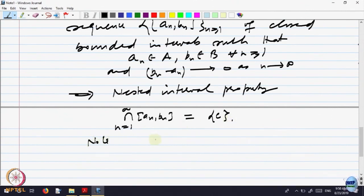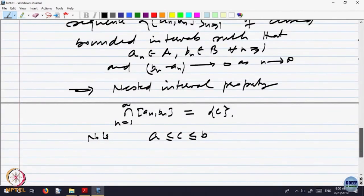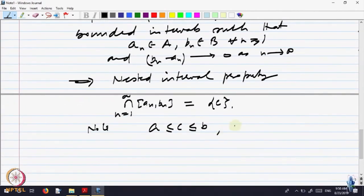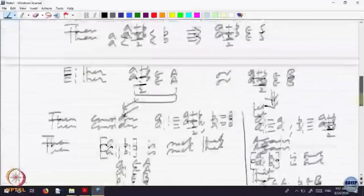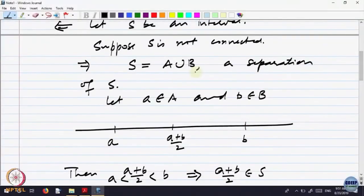The nested interval property gives A ≤ C ≤ B. Now A and B are both in S, and since S is an interval, C must belong to S. But S equals A union B, which is a separation, so C will either belong to A or to B.